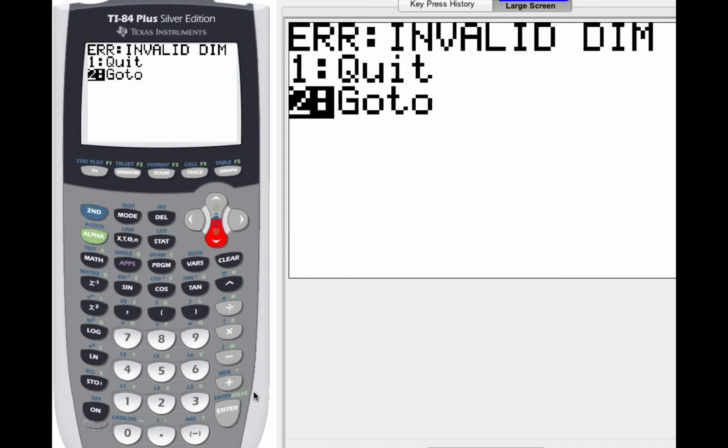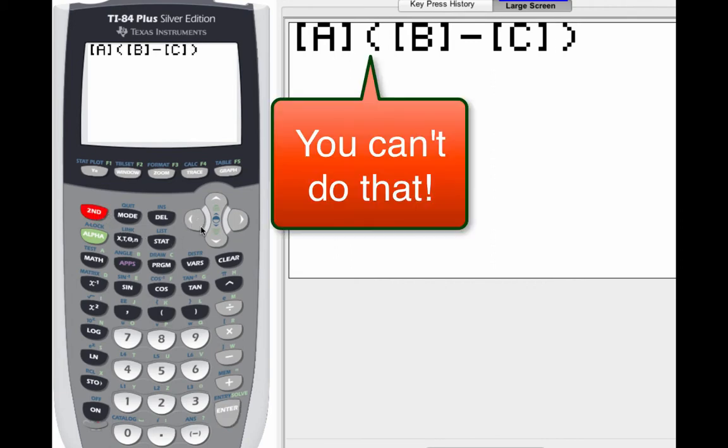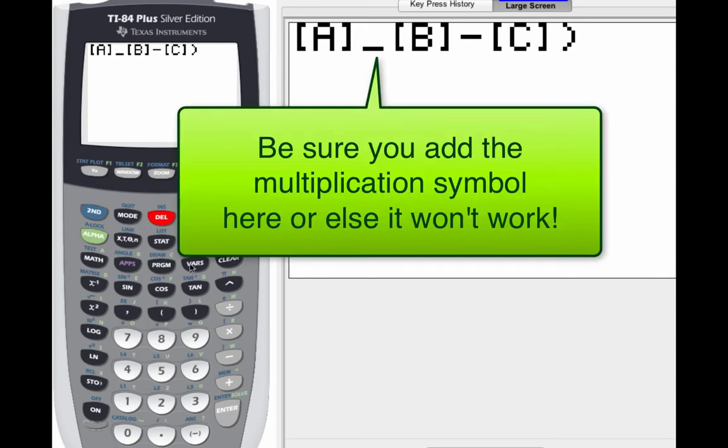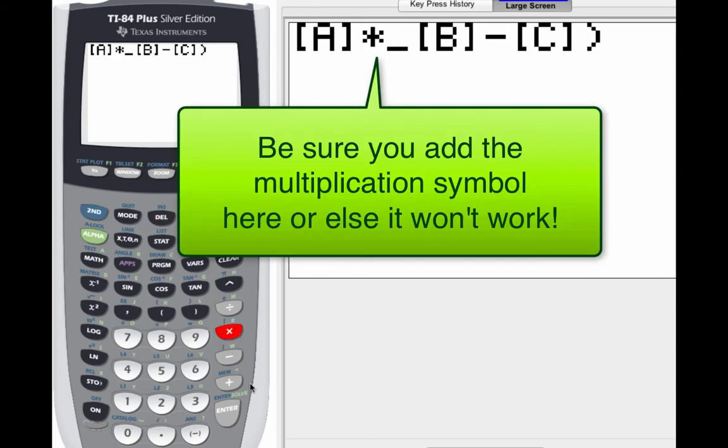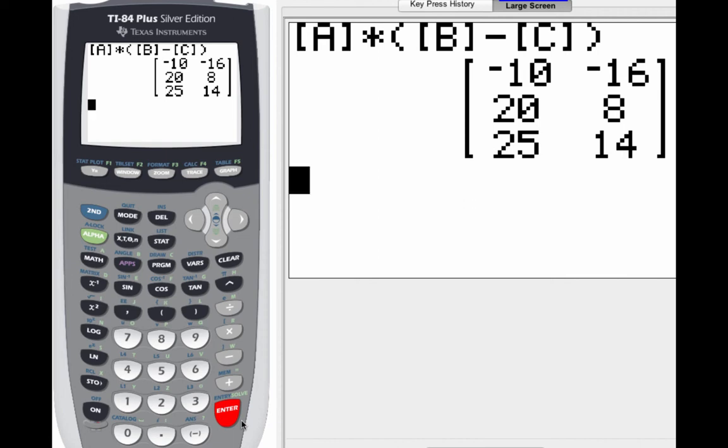So what you're going to do is you can't just have matrix A and then the parentheses right there. You've got to make sure that you include the times symbol. So make sure you put times in between there. Then when you hit enter, boom, you get an answer. So just make sure that you do that. That's a technical piece for your TI-84 graphing calculator. So we've got that done. And hopefully that's what you got as your answer.